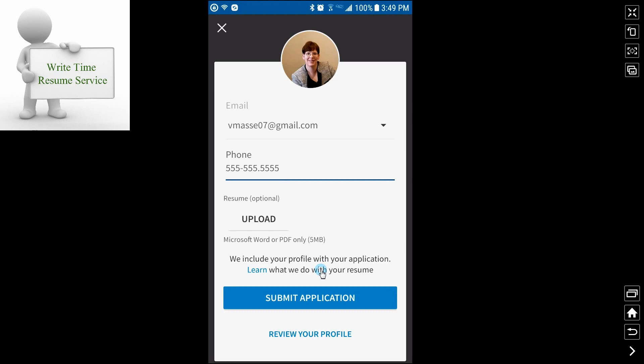One that is tailored to the job, if possible, if not a nice, clean, general resume. Tailored is always better. So you've put your telephone number, you've uploaded your resume and you submit your application. That's all you have to do.